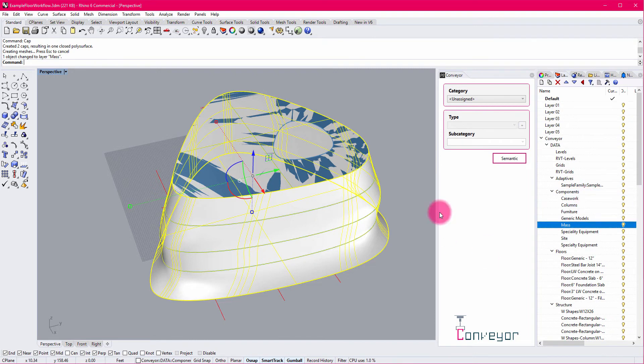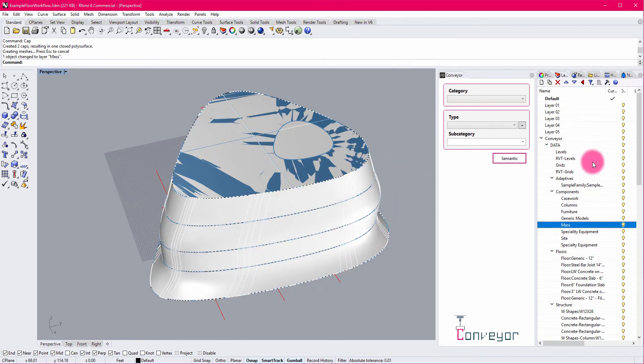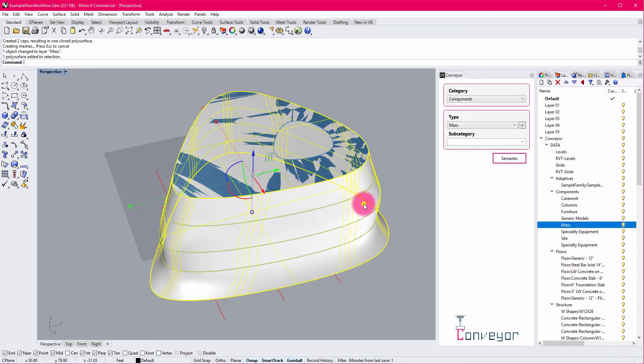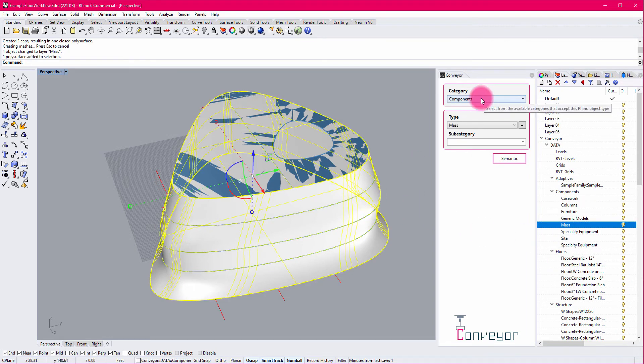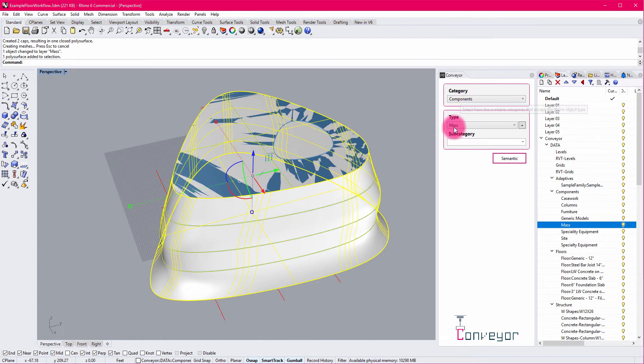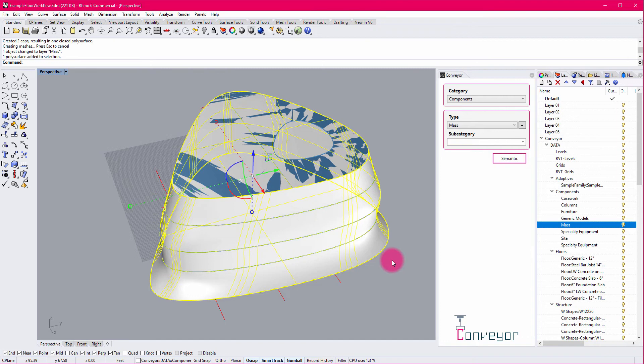I change that object layer. And so in that case, I decided to go through the layer categorization. But if I click on it, you can see that under the conveyor interface, it has automatically been assigned to the components category in mass. So there's a variety of different ways that you can start to interact with this information and make assignments.